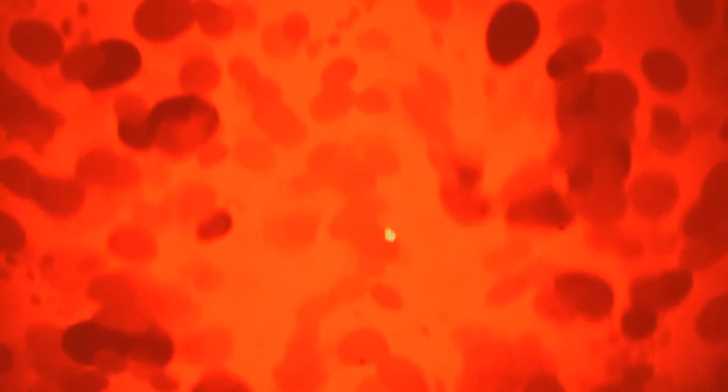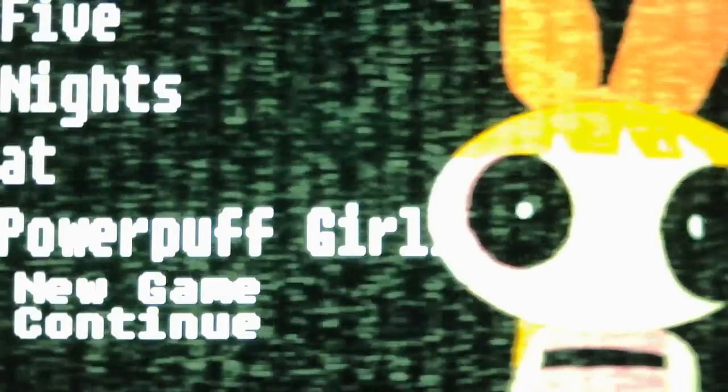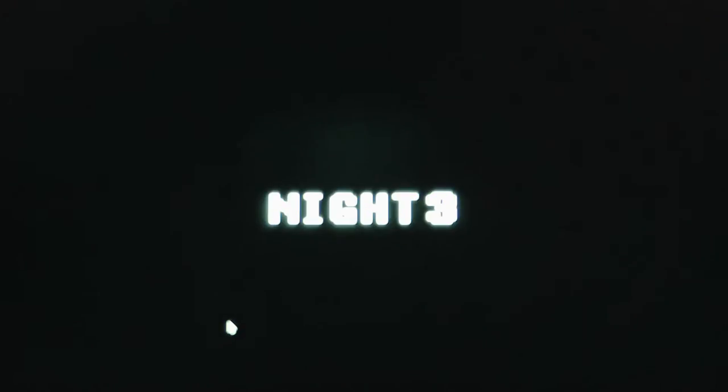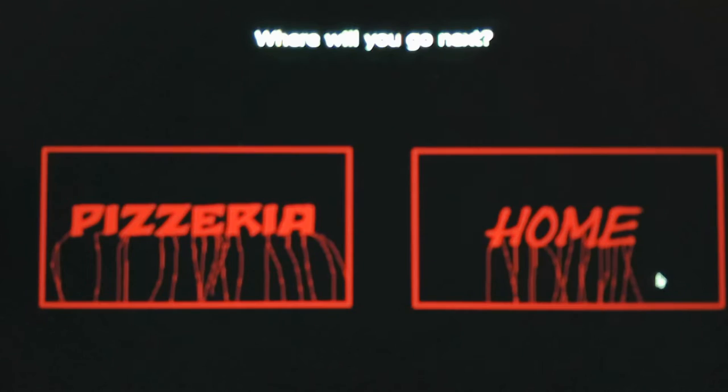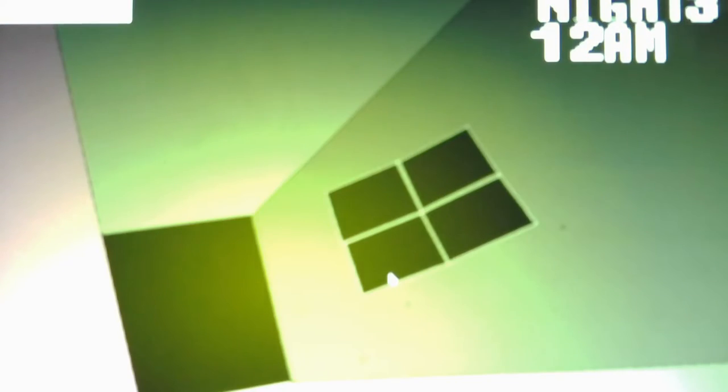And speaking of Blossom, she just gave me an issue. I swear I flashed the light at her in time. What happened there? I just moved my camera by accident. Sorry. God, Night 3 is actually tricky.